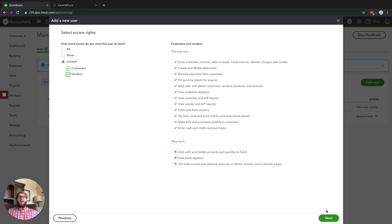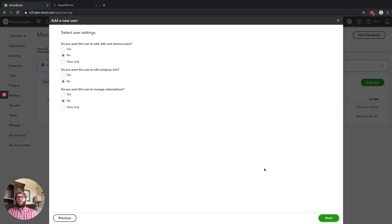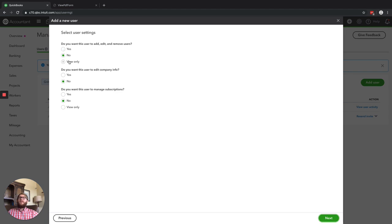Beyond this, you have more features. If you want them to add, edit, or remove users, you're able to say yes, no, or view only. For an office admin, you may want to grant that access, but for anyone else other than the owner and the office admin, you may not want them to do that. You may want view-only access, or say no so they won't even be able to access it.